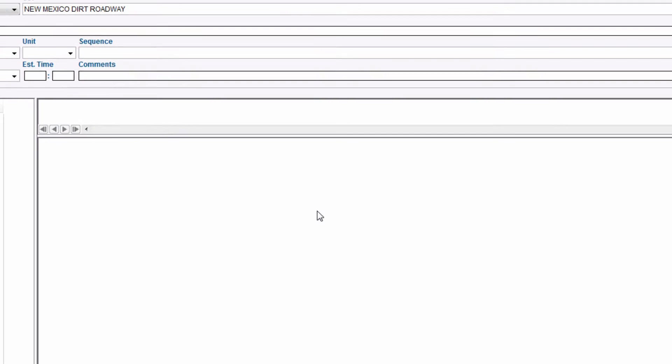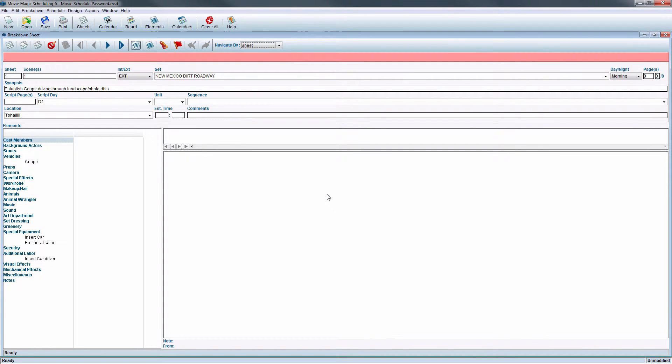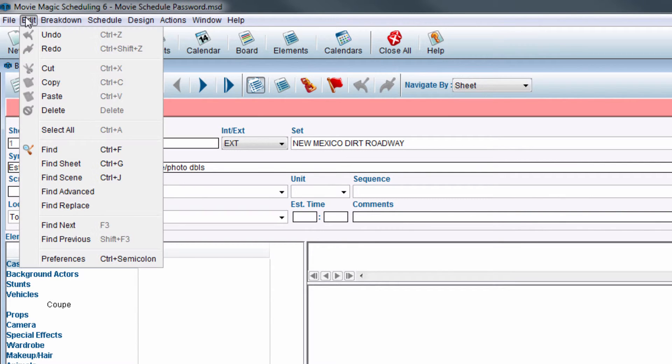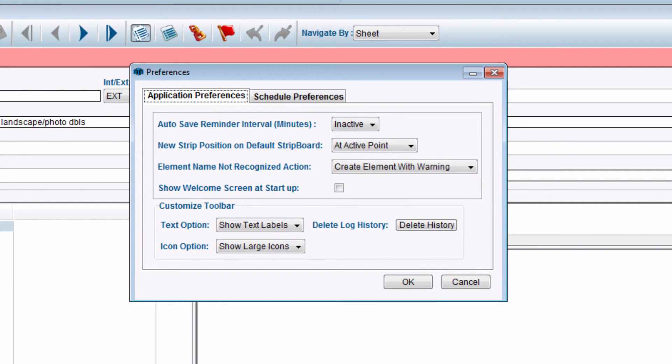The schedule will open. If at any time you wish to turn off password security, in the menu bar, click on Edit, then click on Preferences. The Preferences window will appear.